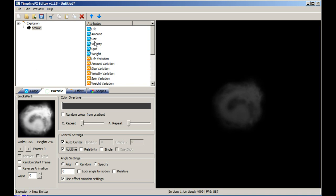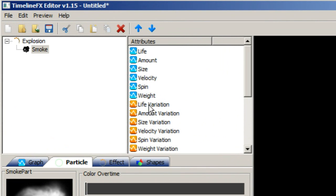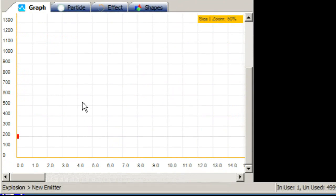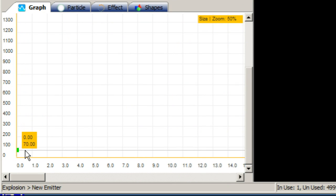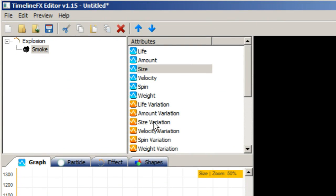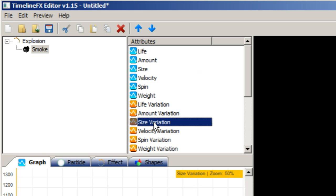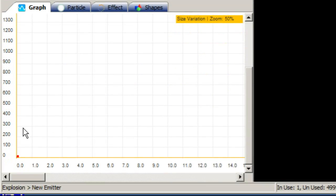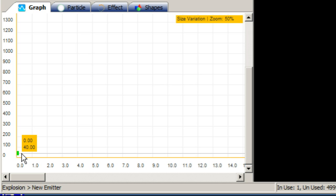Now it's time to make use of the emitter attributes so we can adjust various aspects of the particle's behaviour. Let's start by changing the size. Select size from the list of attributes, which will automatically switch to the graph tab. Click and drag the first node on the graph down to about 60 — this will make all particles spawn 60 pixels wide. Then select size variation and drag the node up to about 40, which will make the particles vary in size by 40 pixels.